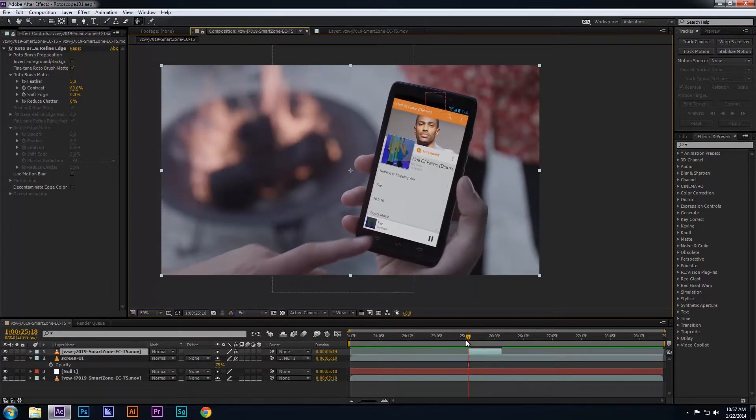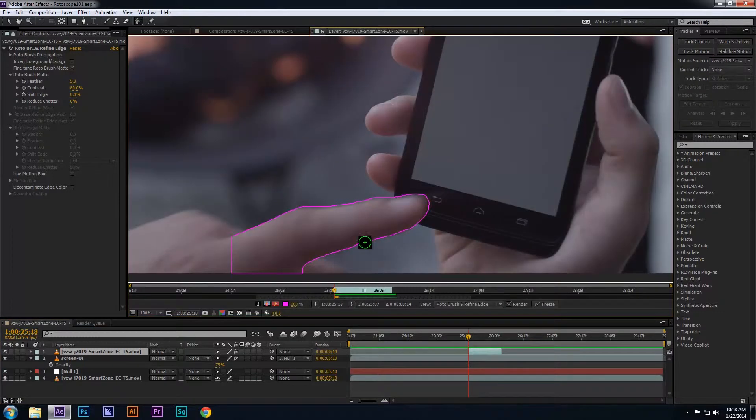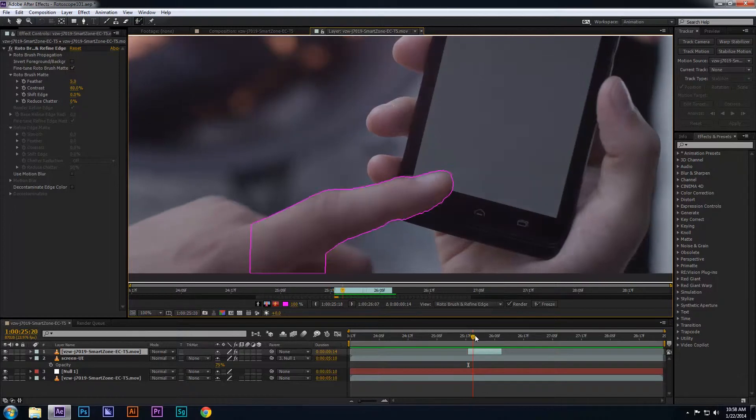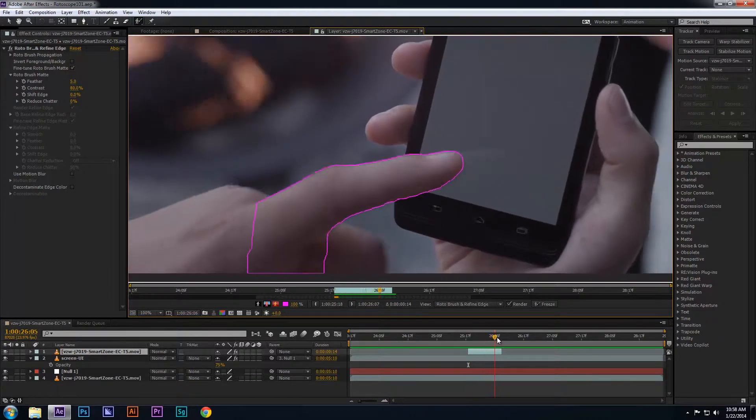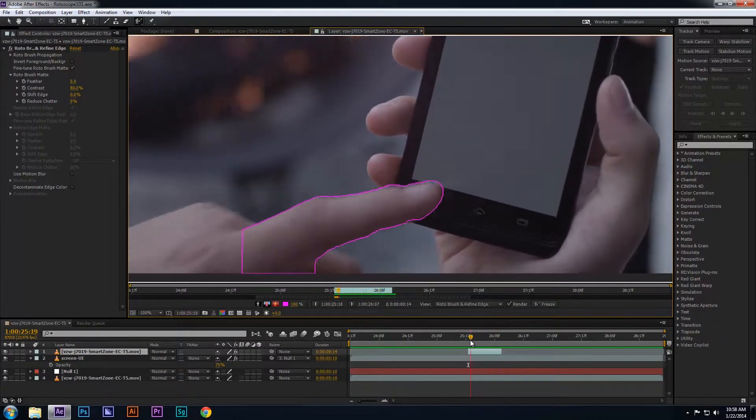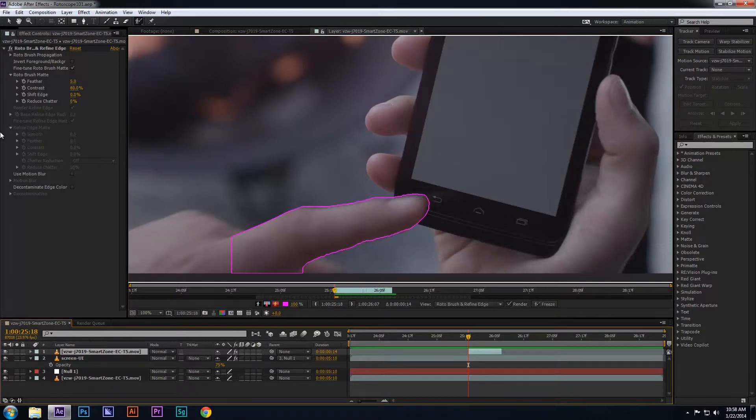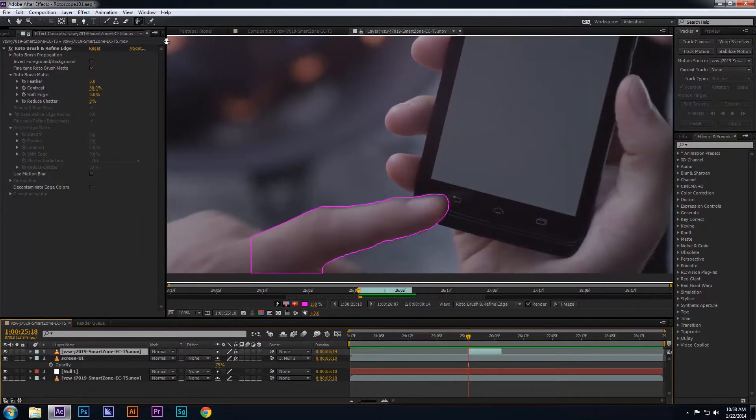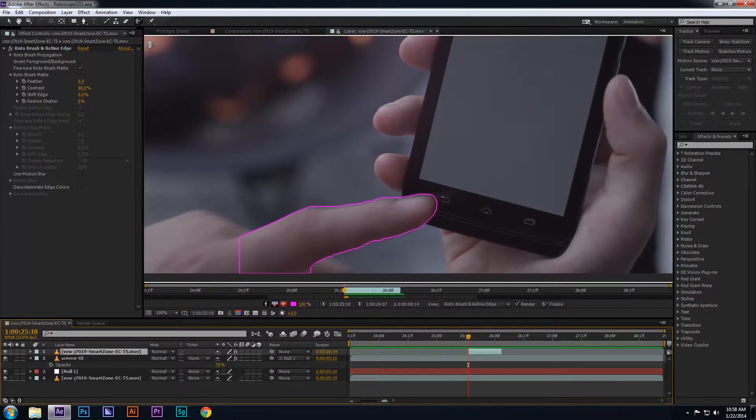What I'm going to do is return to the layer I rotoed by clicking on the Layer tab, or once again double-clicking on the roto layer itself. Now that I'm back in the rotoscope layer, you'll see on the left-hand side the effects panel for the roto brush tool. If you don't see it, just go to the menu bar at the top, select Window, and then click on the Effects Controls.